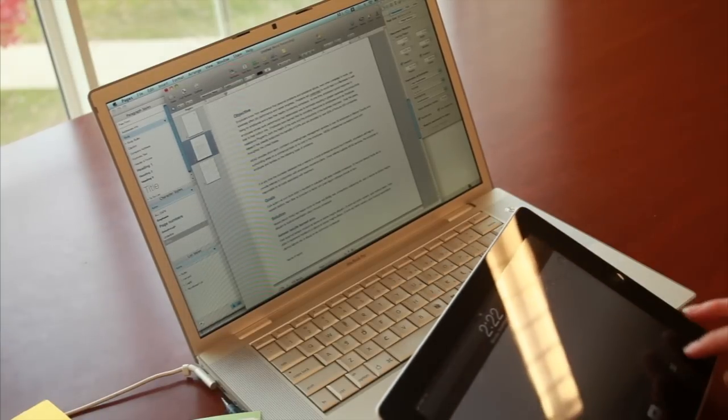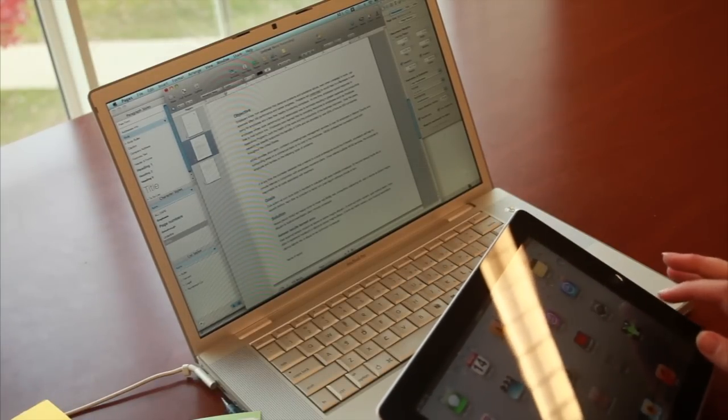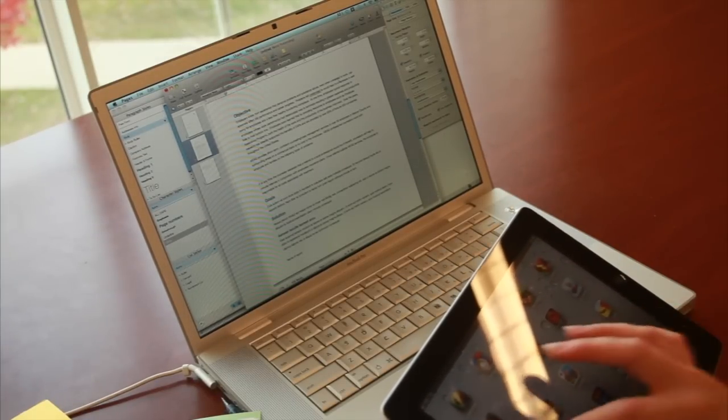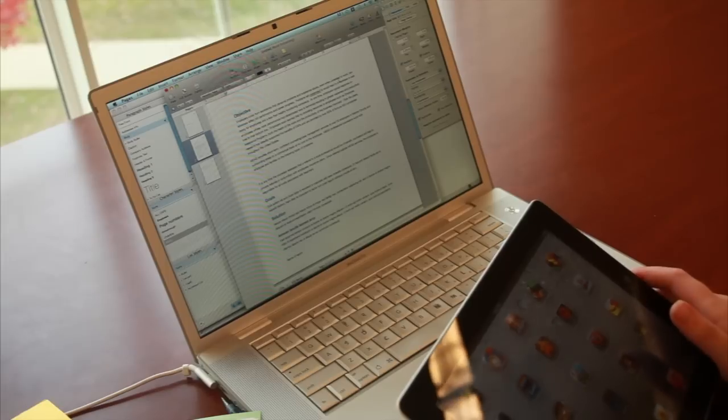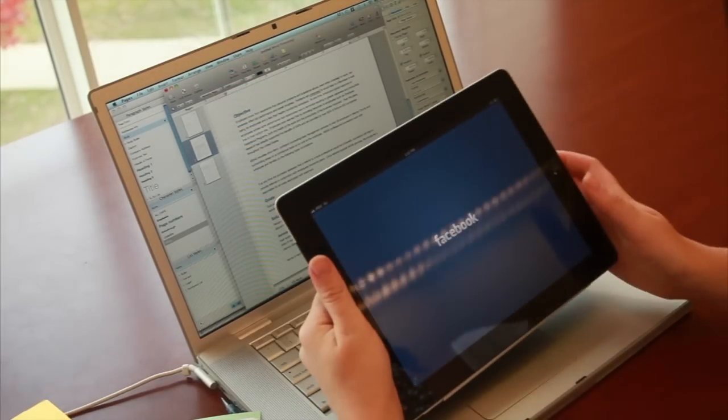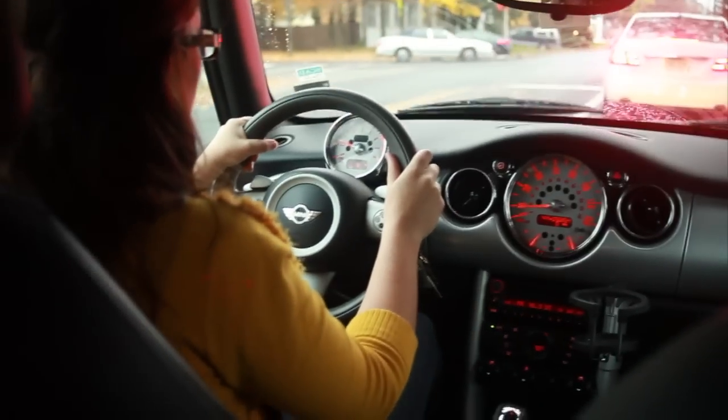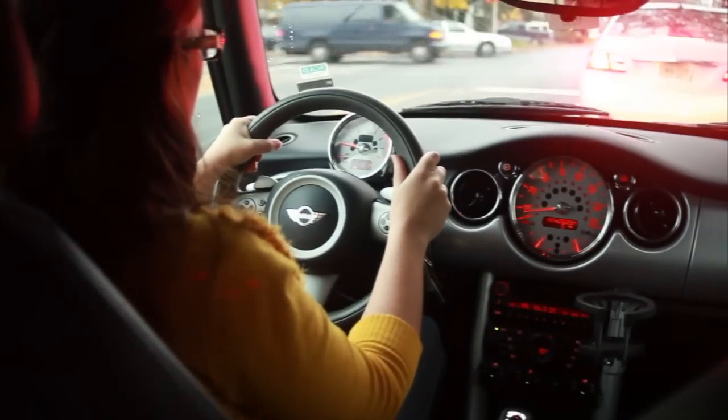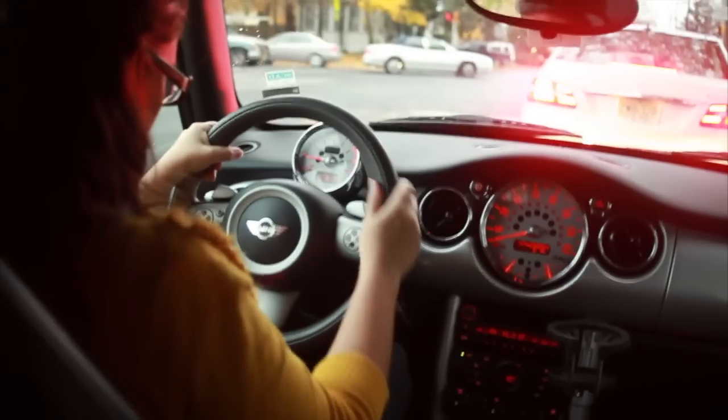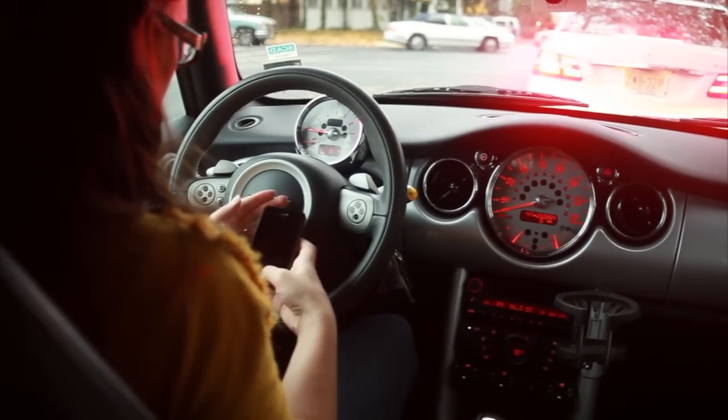But she also likes spending time online to take breaks between tasks at work and to pass the time.